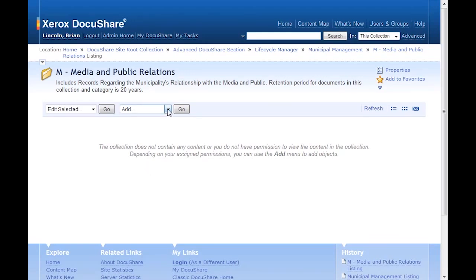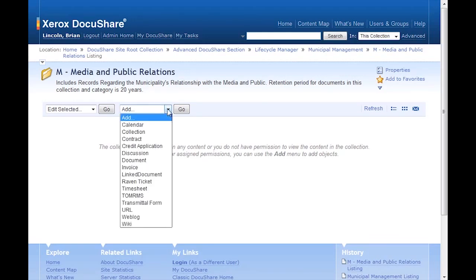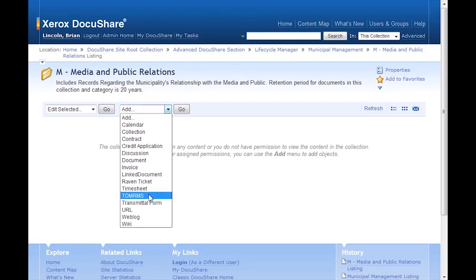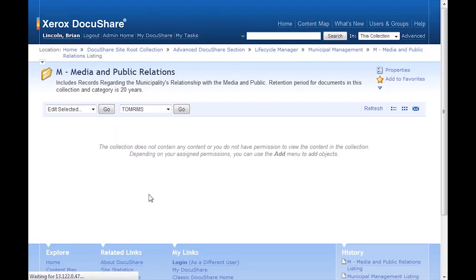First, I'll upload an electronic document. From the Add menu, I select TOMRIMS to add a TOMRIMS type of document.